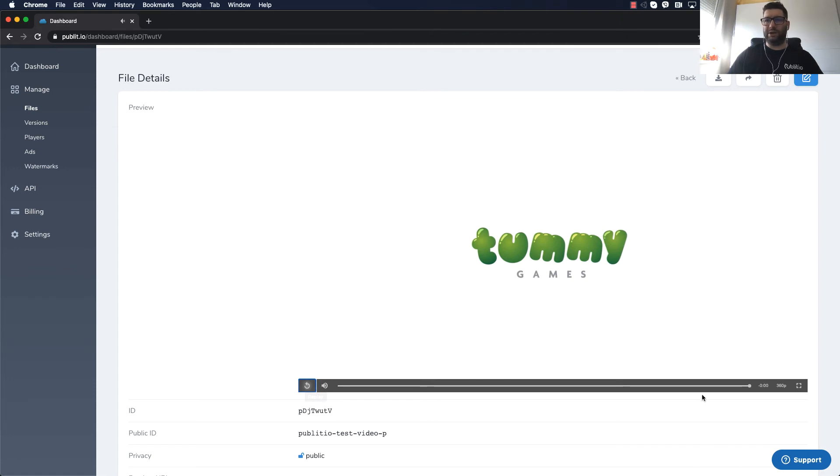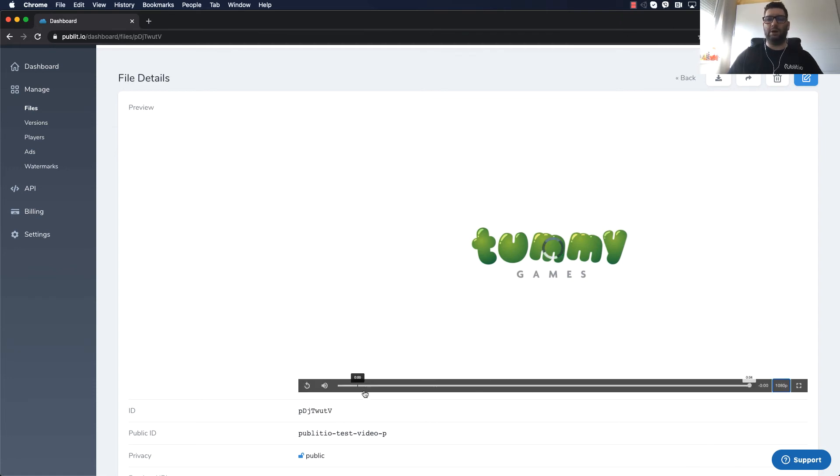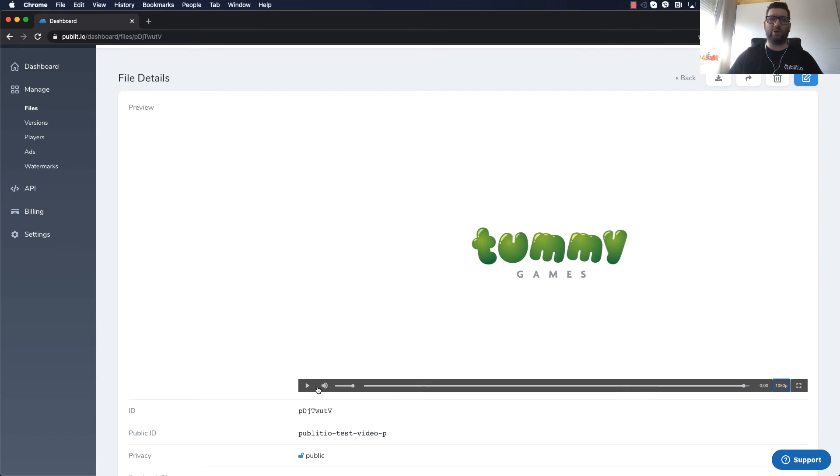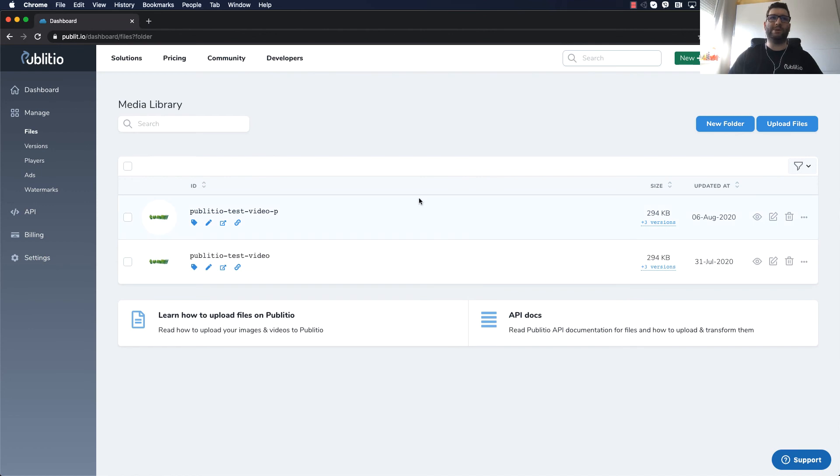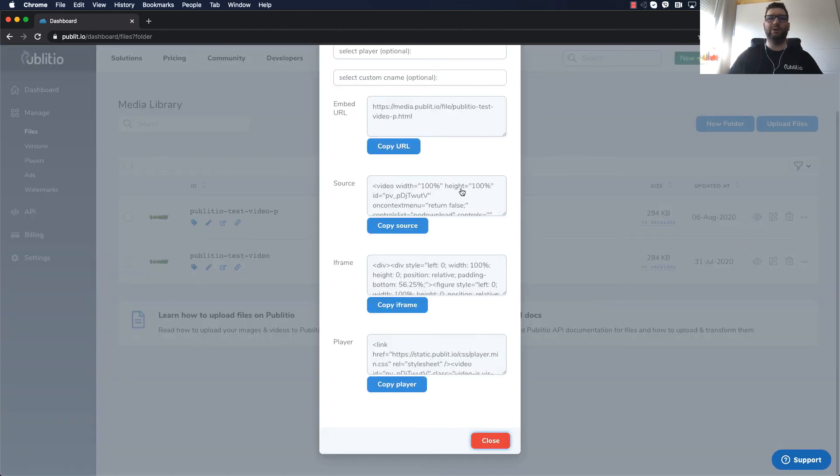Now this is extremely important if user has a bad internet connection or starts losing connection. It will automatically switch him into lower quality streaming. And if you want to share this video somewhere on your website and protect it all you have to do is click on player code.